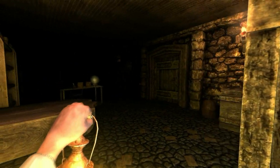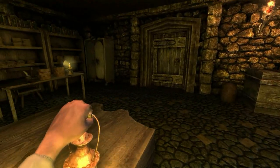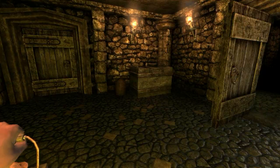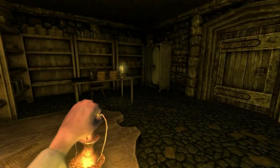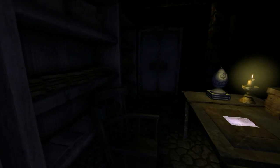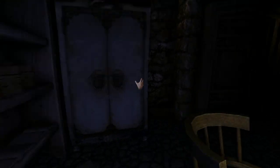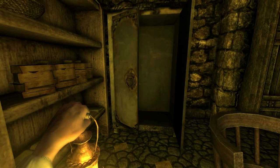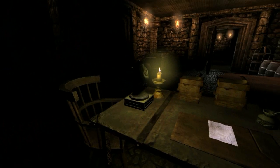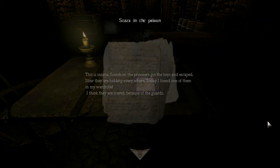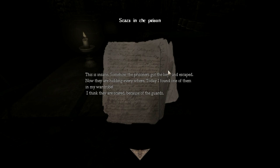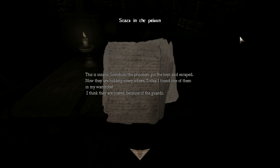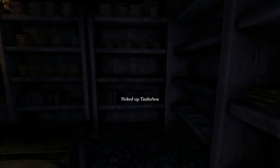I don't know if the closing door rule applies now, it could or could not. I'm gonna leave it open in case I need to run. I'll just throw that, most breakable thing in the game. This is insane, somehow the prisoners got the key and escaped, now they are hiding everywhere. Today I found one of them in my ward. Oh gosh, I think they're scared because of the guards. You got yourself some pretty weird killing guards.